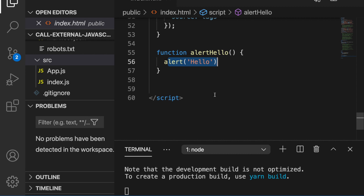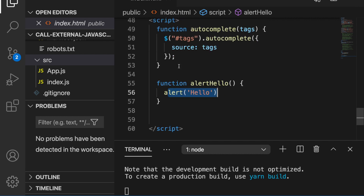You may ask why we need to call an external JavaScript function from React, and why don't we just put the function inside app.js. Sometimes we have a condition where we use a framework like Bootstrap or Admin LTE, and there are jQuery functions such as autocomplete that we need to execute — and these are defined in the index.html.